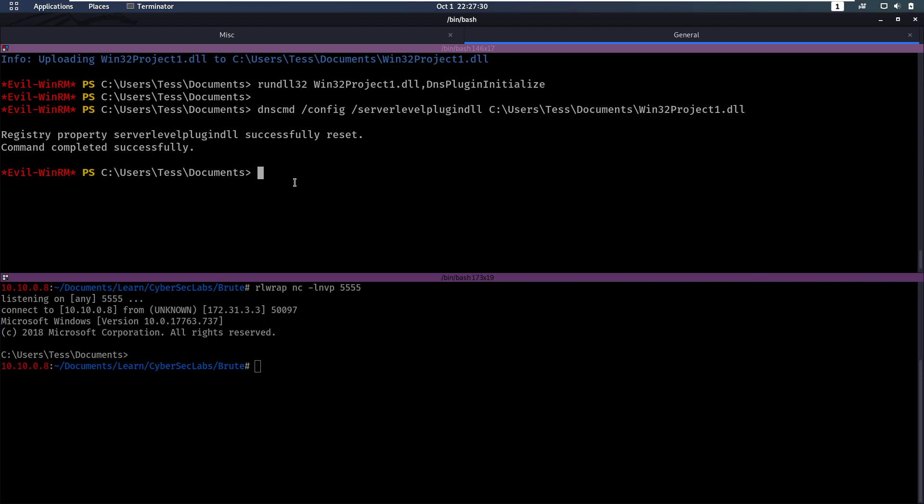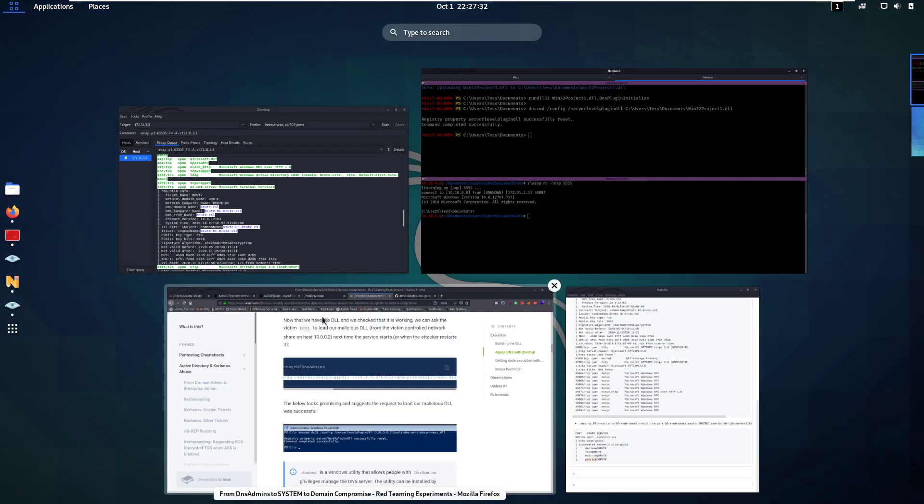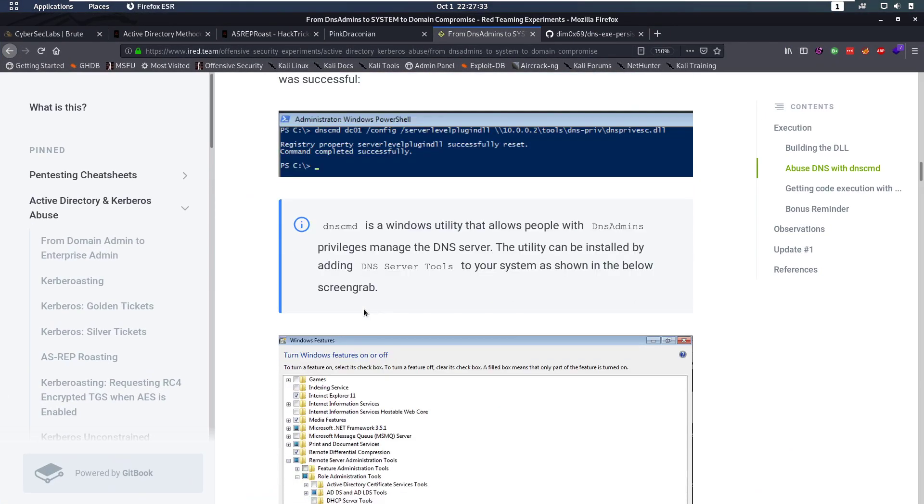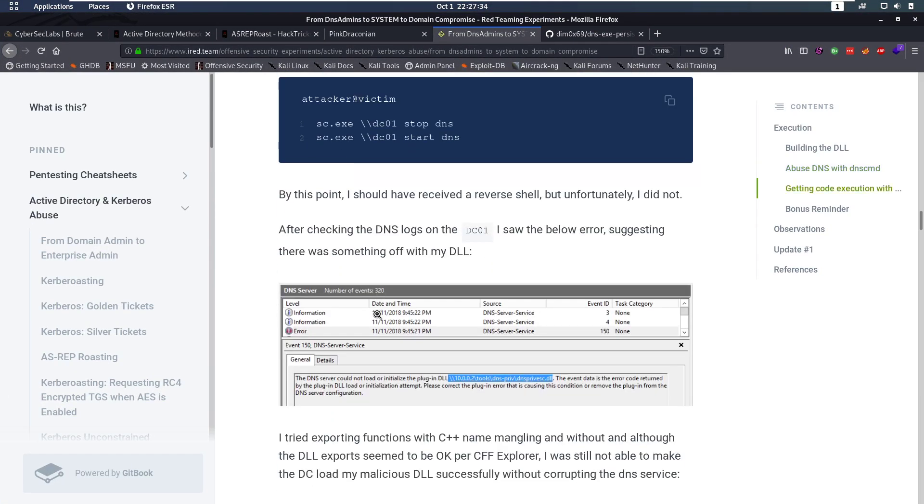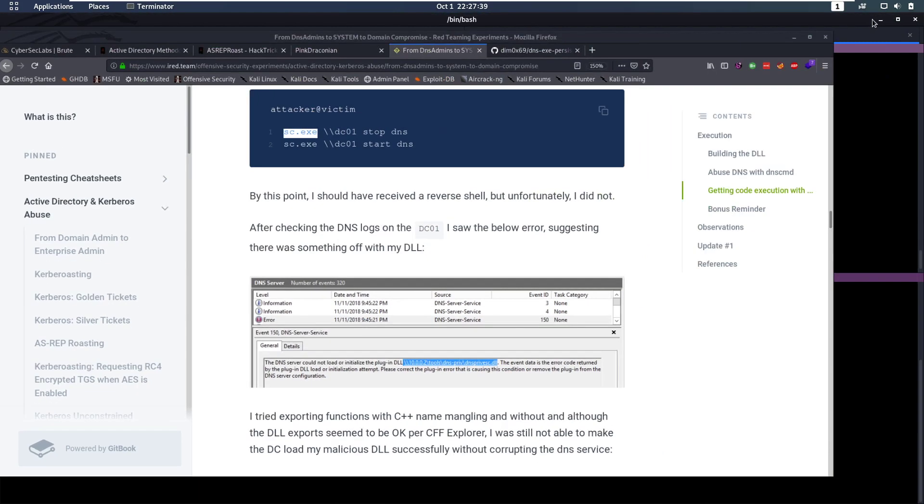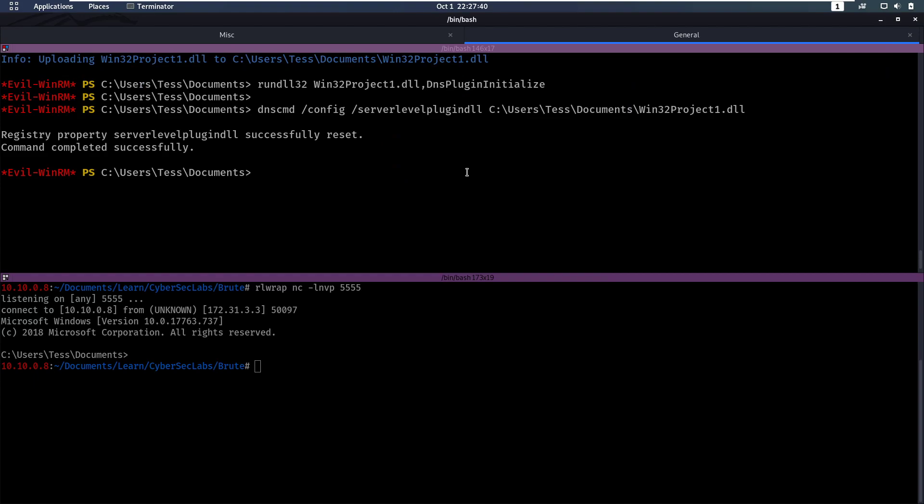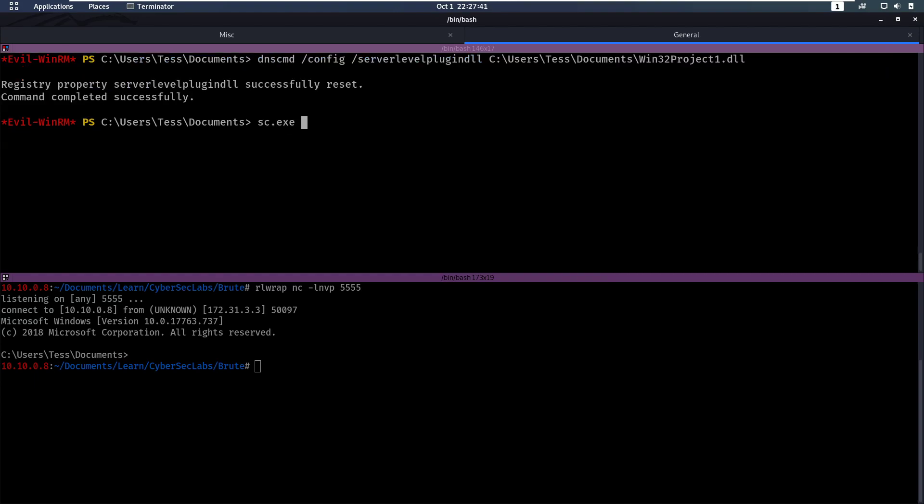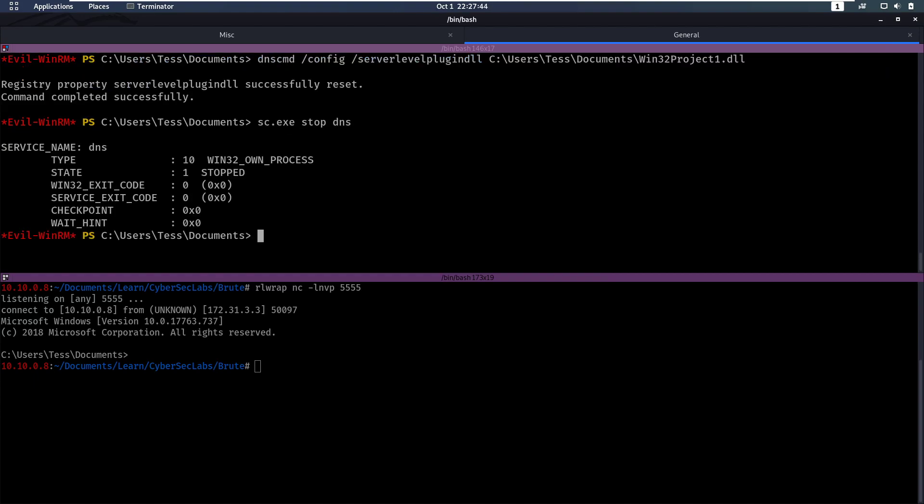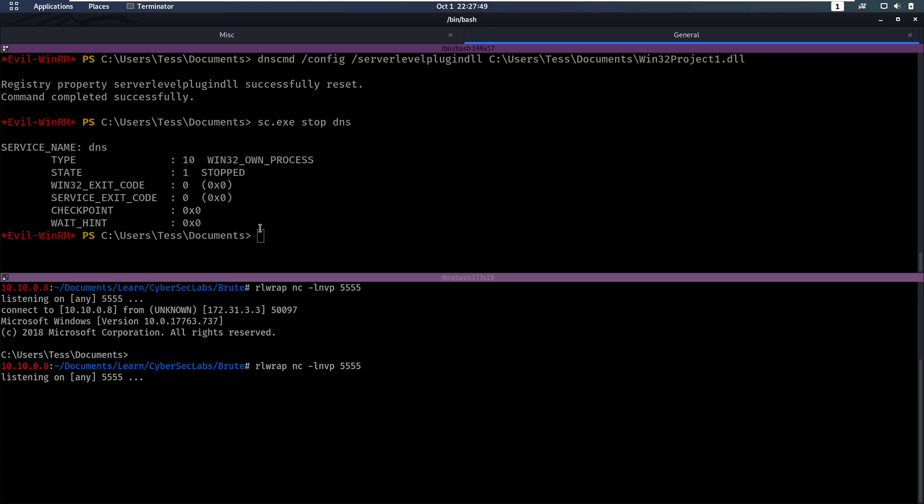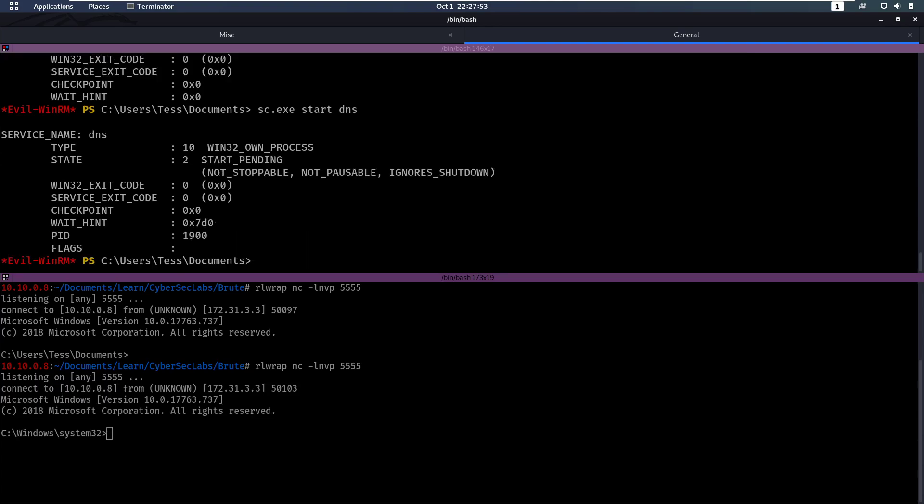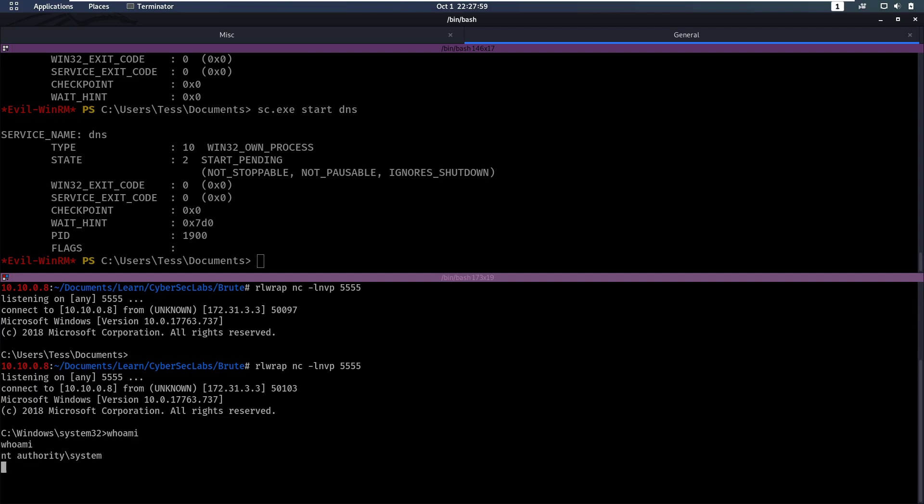However, in lab environments, often we do have the permissions to restart it ourselves. So we can do that with sc.exe and then stop DNS and start DNS. So let's do just that. So we're first going to stop the DNS service. So it's stopped now. And now we have to listen on our port and then start the DNS service. And we will notice that we get our shell back. And we are now currently system. And that's perfect.